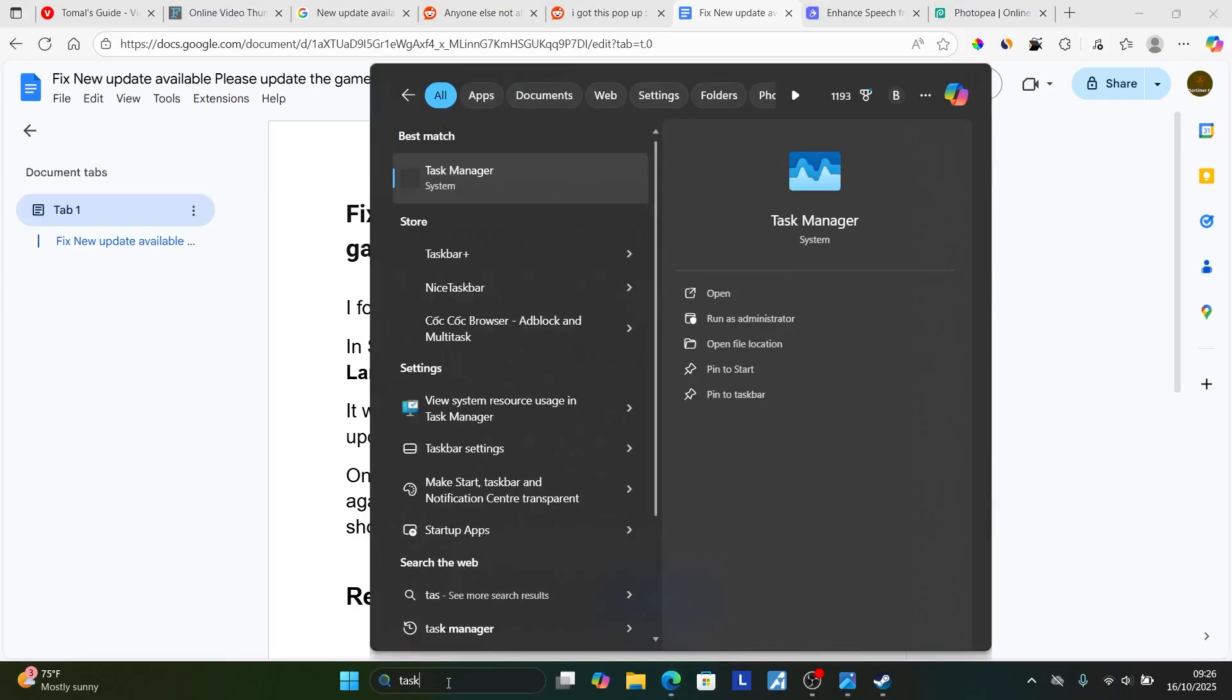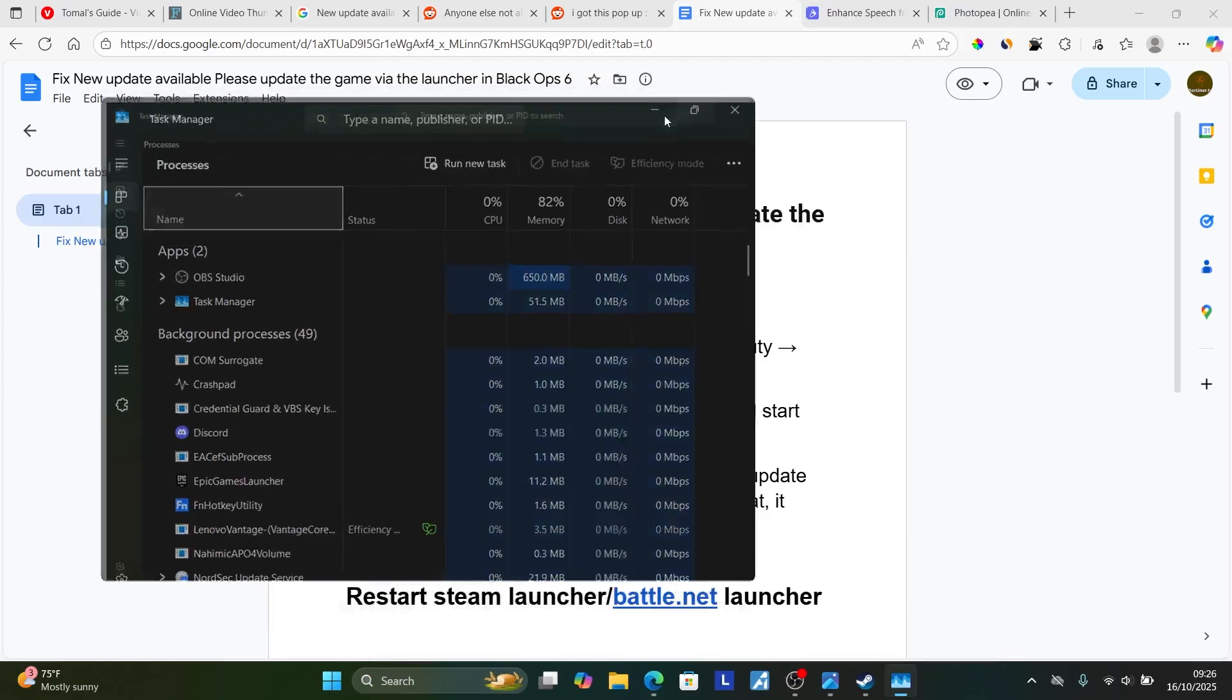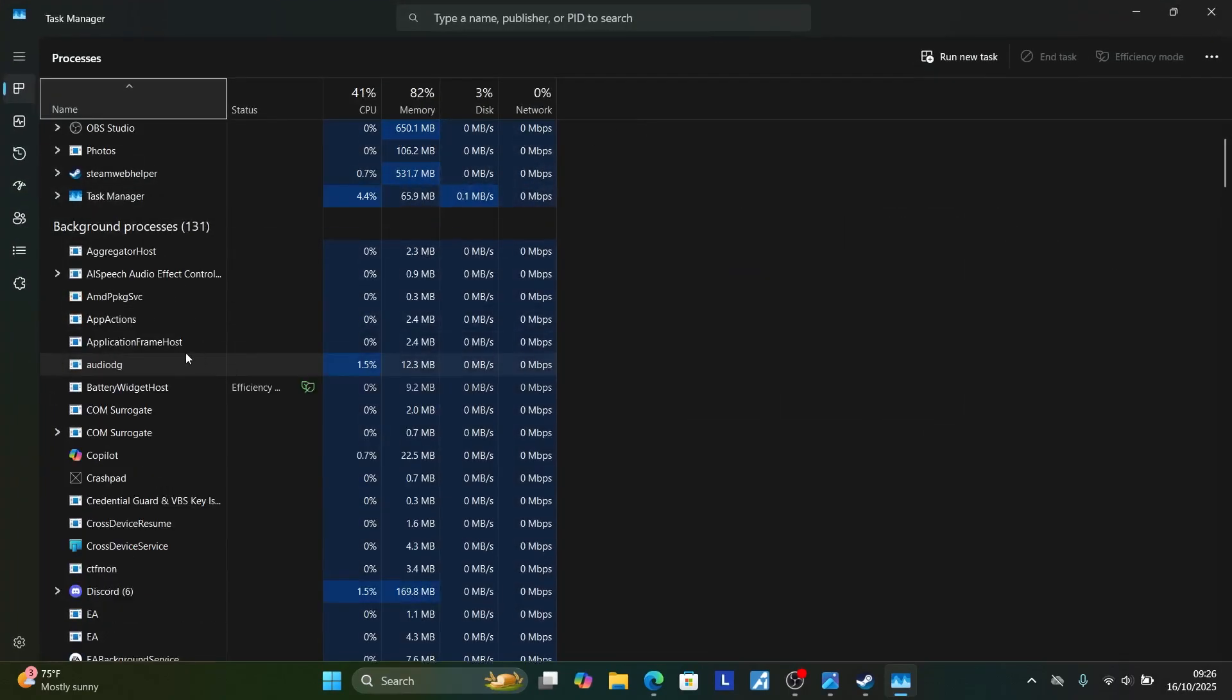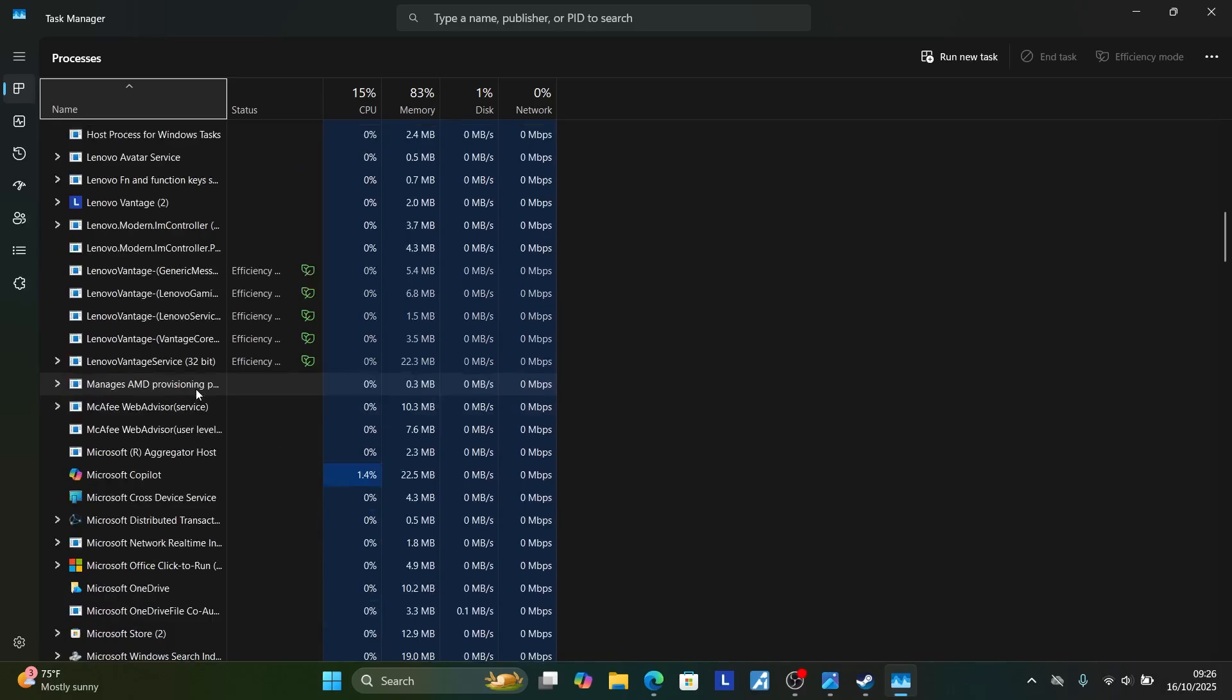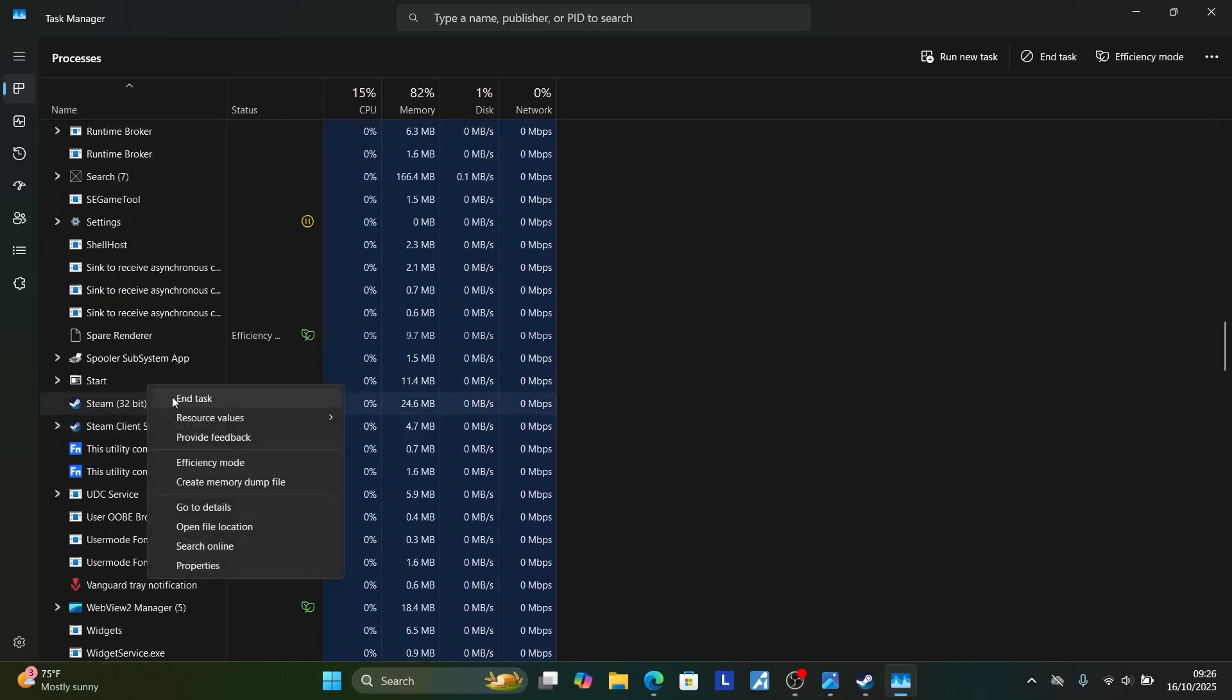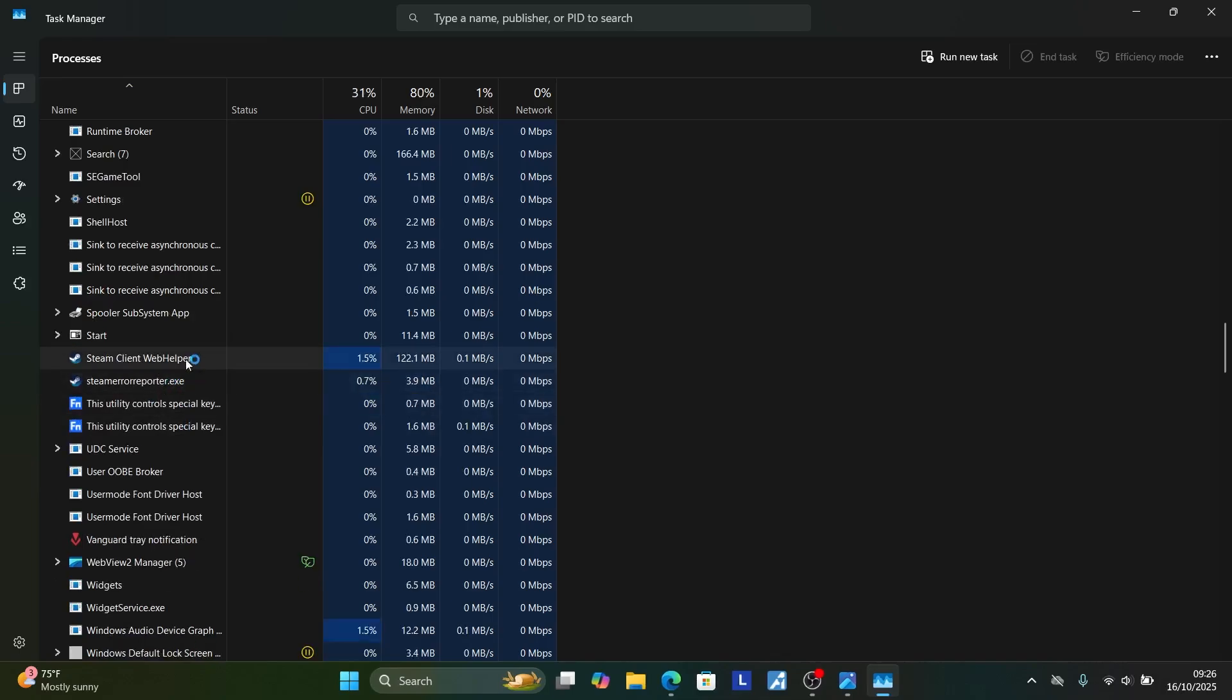Open the Task Manager application. Look for Steam, so make sure to scroll down and look for Steam or Battle.net launcher, whichever one you're using. Once you see Steam, right-click on it and select End Task.